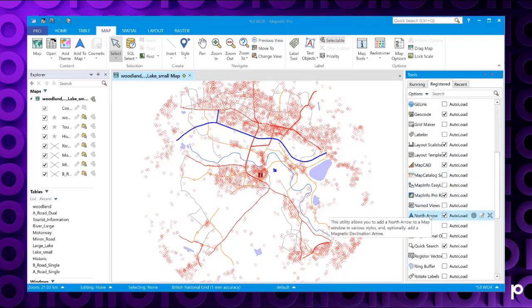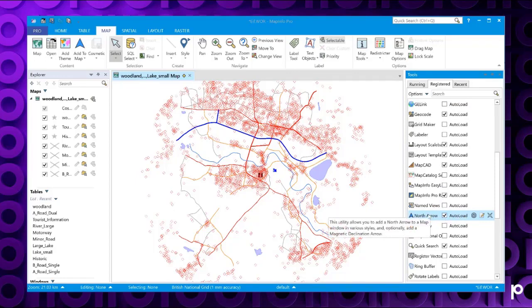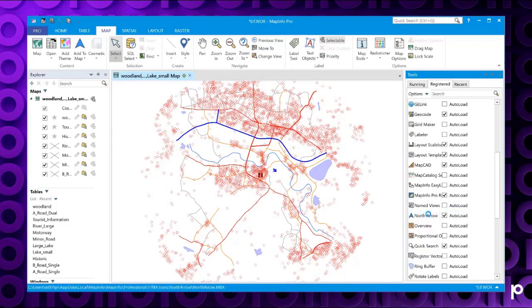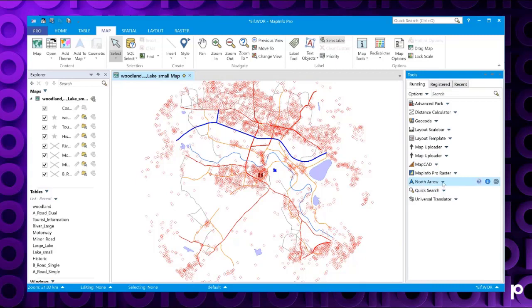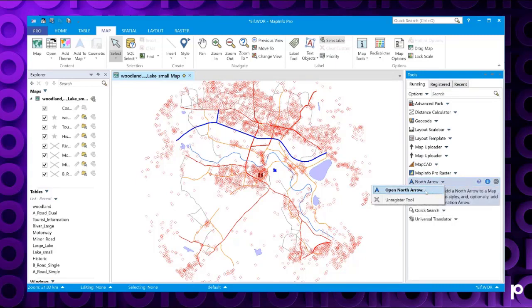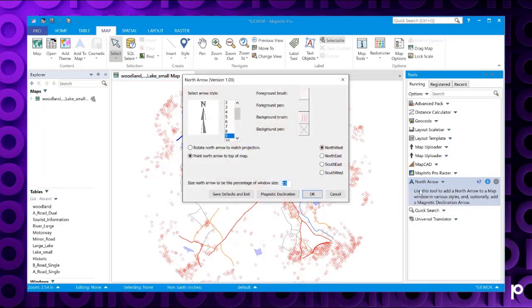There's also an option to auto load it so it will open every time you start MapInfo Pro. If you double click on the north arrow, you see it switches over to the running tab and shows the north arrow is running. You can double click on the north arrow here or single click and choose open north arrow. This will bring up the north arrow dialog box.